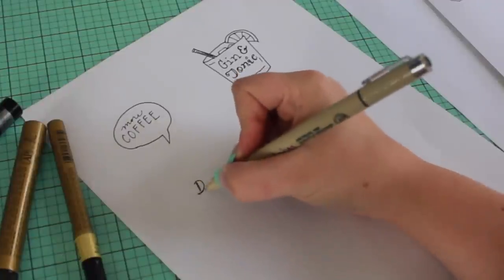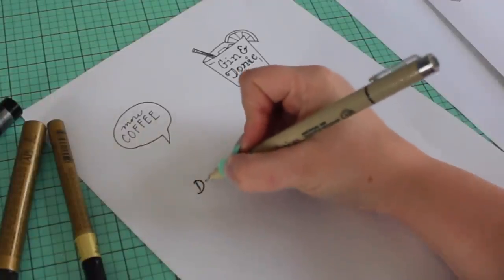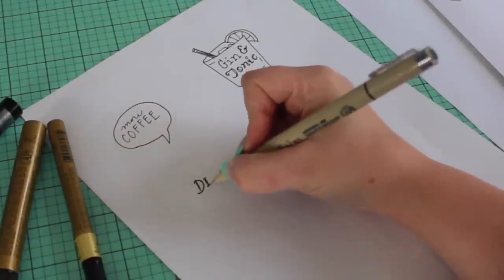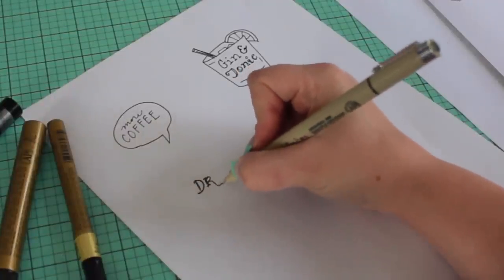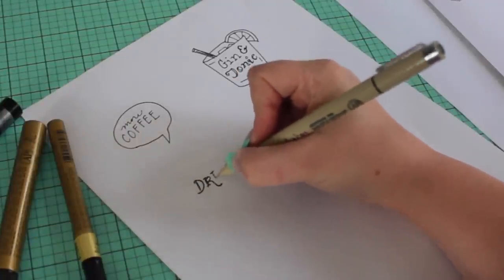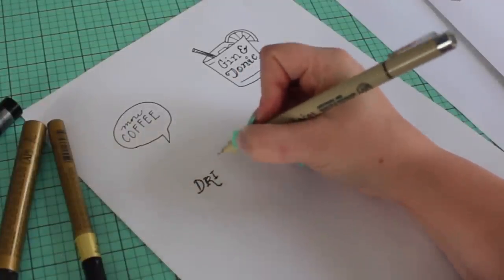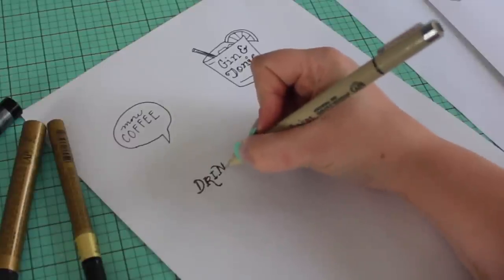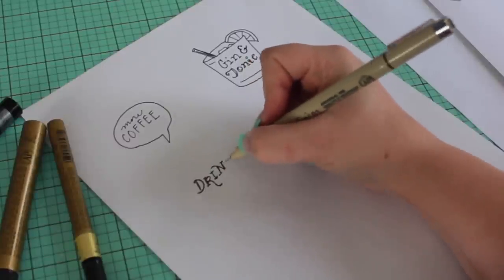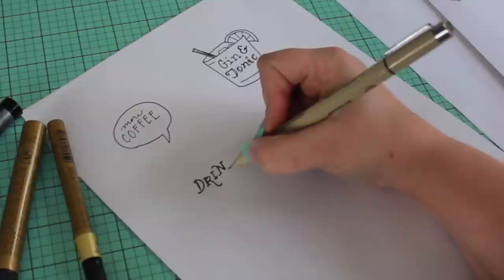But I think I'm going to keep mine more general. I'm going to take a cue from Alice's Adventures in Wonderland and draw a tag that says Drink Me.